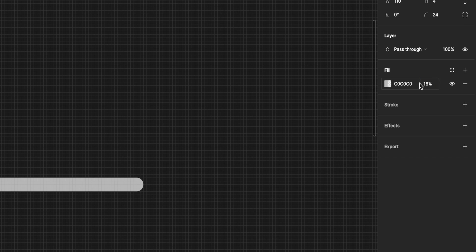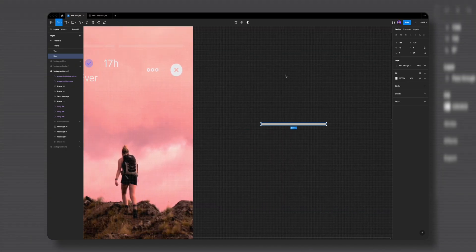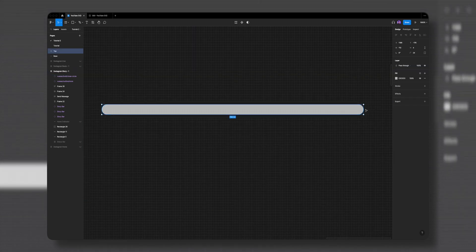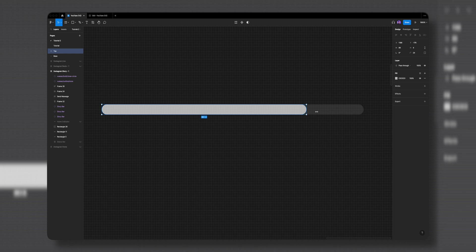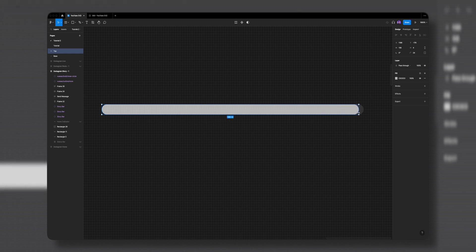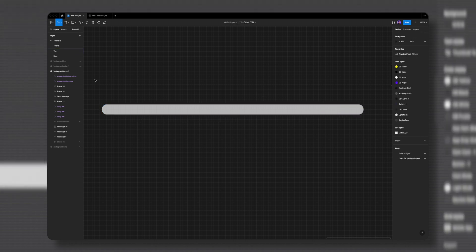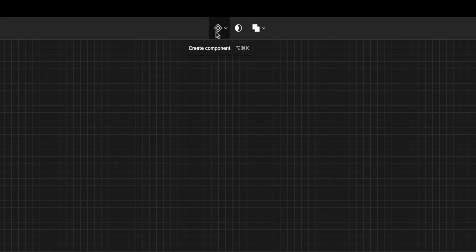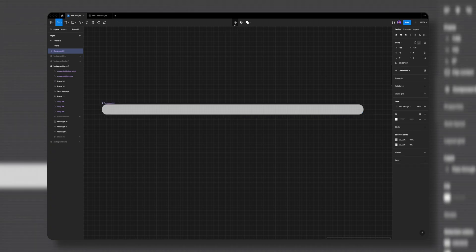I'll select the base layer and bring its fill opacity all the way down to 16 percent, so when I add it later to the story frame it will have a transparent effect. Now look — if I select the top layer and drag it aside, we can see what kind of progress bar animation we're going for. I'll select both layers and click on the component icon to create a component, and let's name this 'progress bar'.